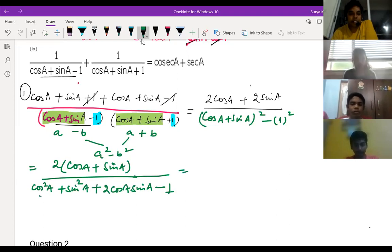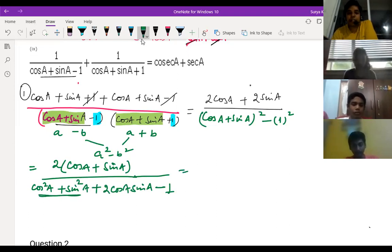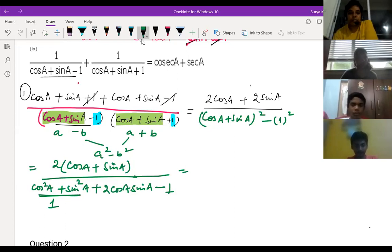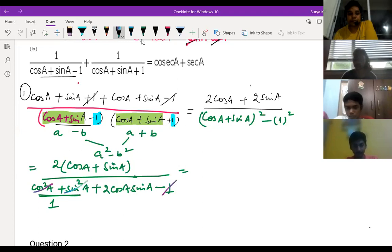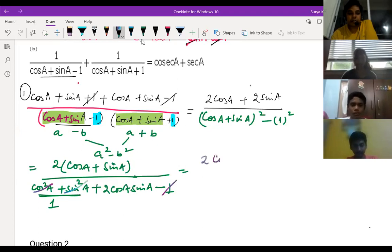Now, children, this is an identity: cos²A plus sin²A equals one. So we can cancel cos²A plus sin²A and one, because their value is one — so one minus one gets canceled. What remains is 2 cos A plus 2 sin A.